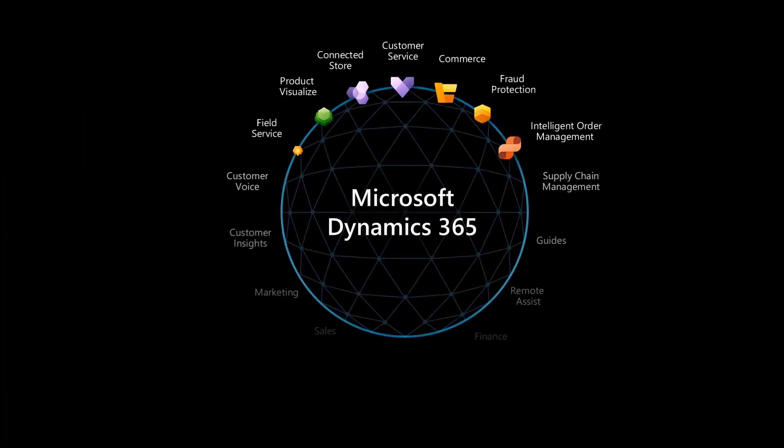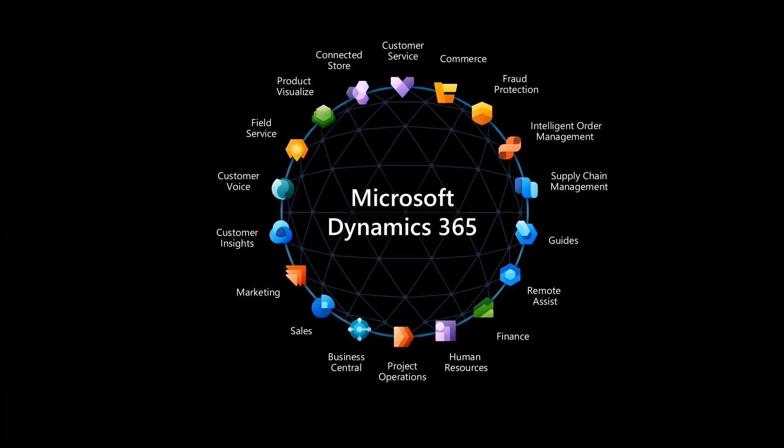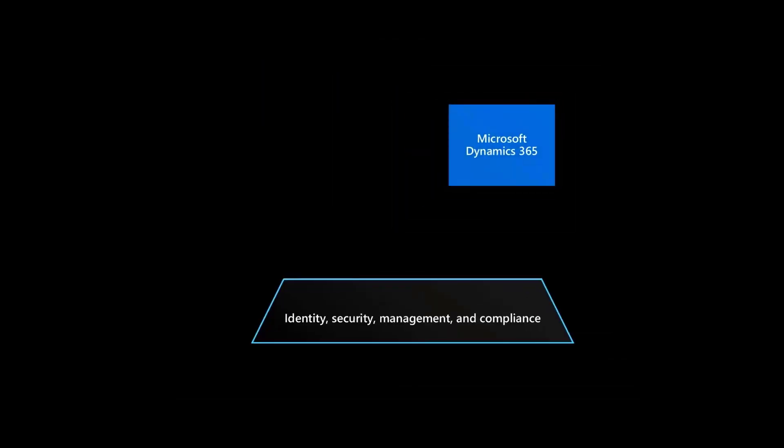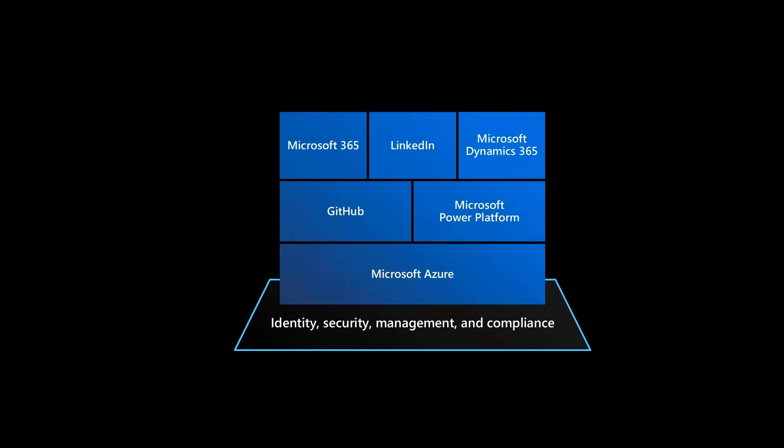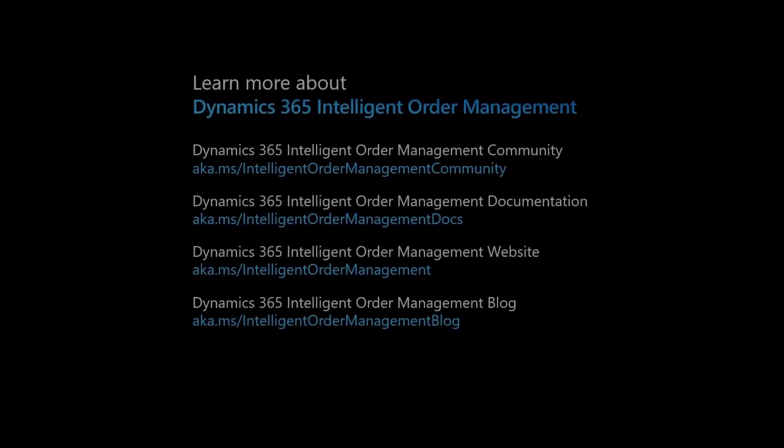Dynamics 365 Intelligent Order Management is a new application in the family of Dynamics 365 applications built on the Microsoft Power platform running on the Microsoft Azure cloud.